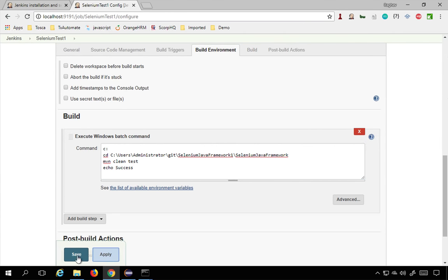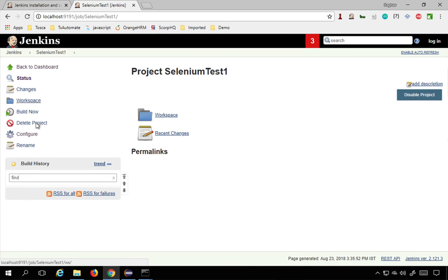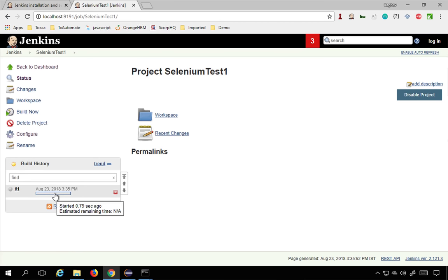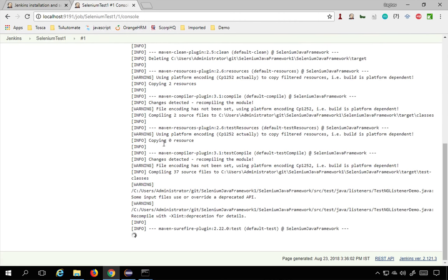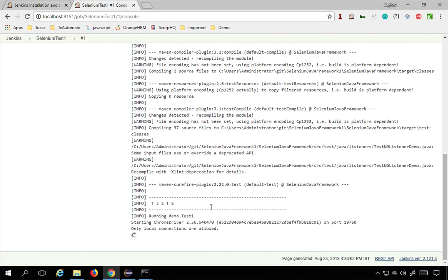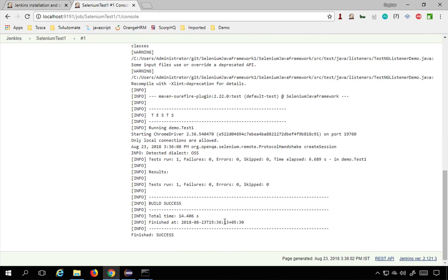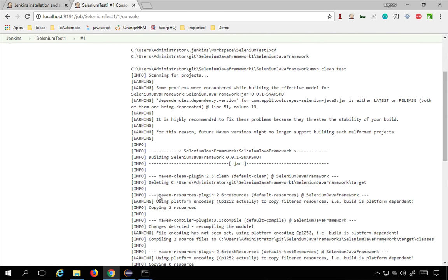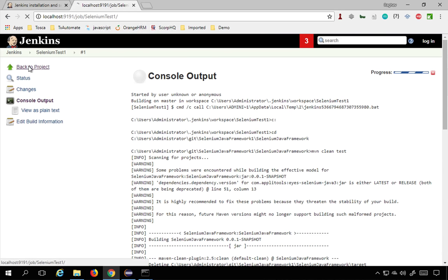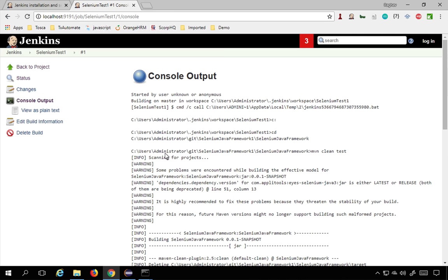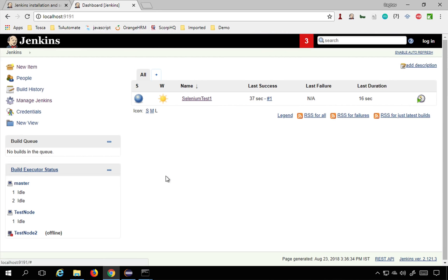I'll click Apply and Save, then click Build Now to trigger the job. You can view the logs by clicking on the build. It is running the tests — you can see it has opened a browser, logged in, logged out. The test is successful. Going back to the project, you can see the build is successful. You can always go to the build and check Console Output to see the logs.